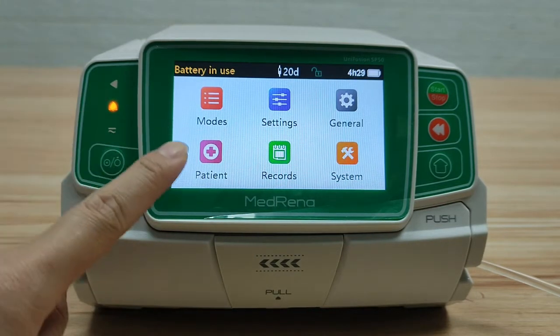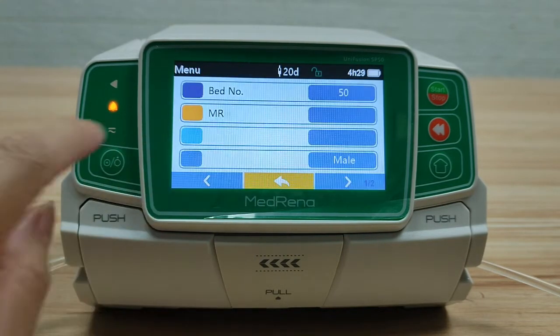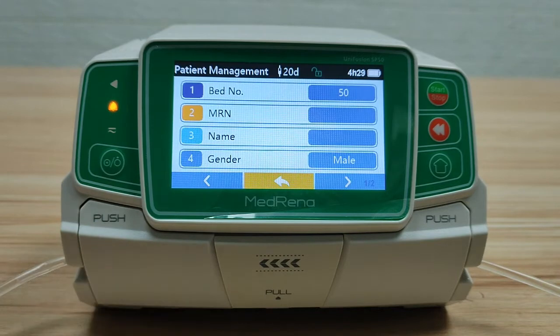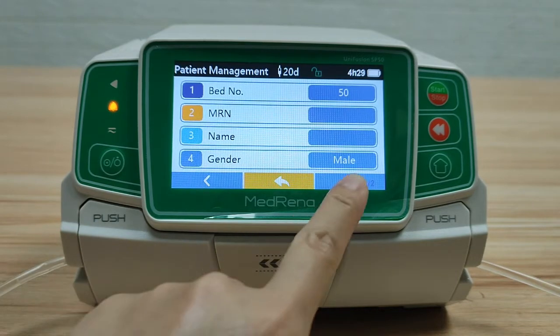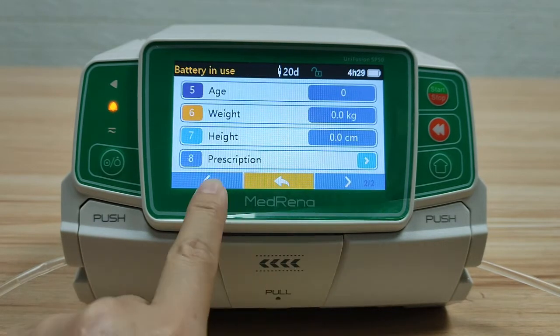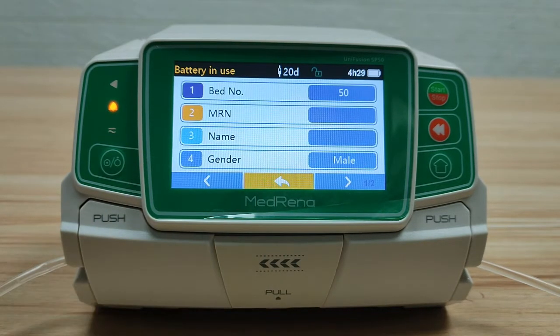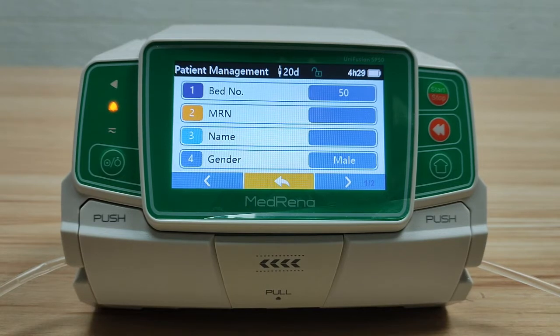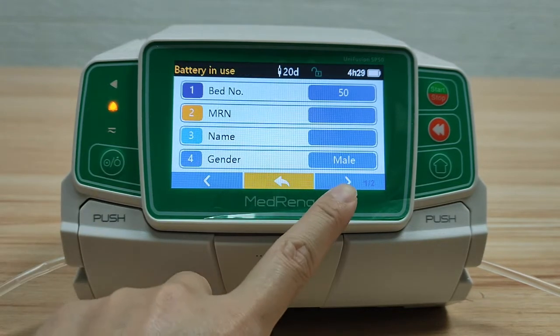Next, let's look at Patient. In this two-page section, we can edit the basic information about the patient.